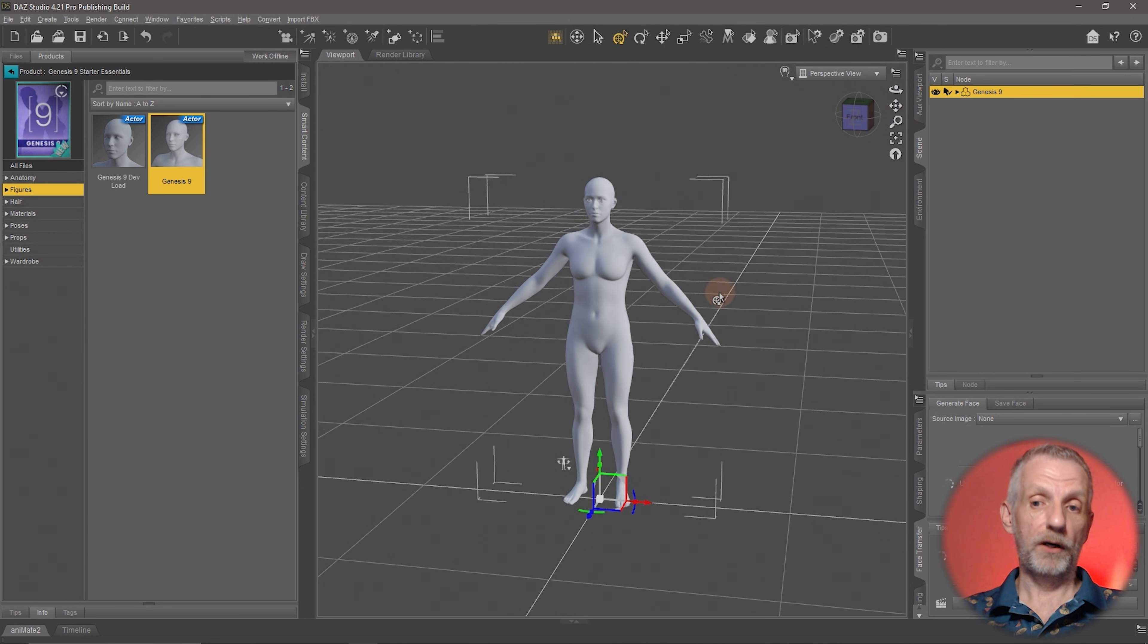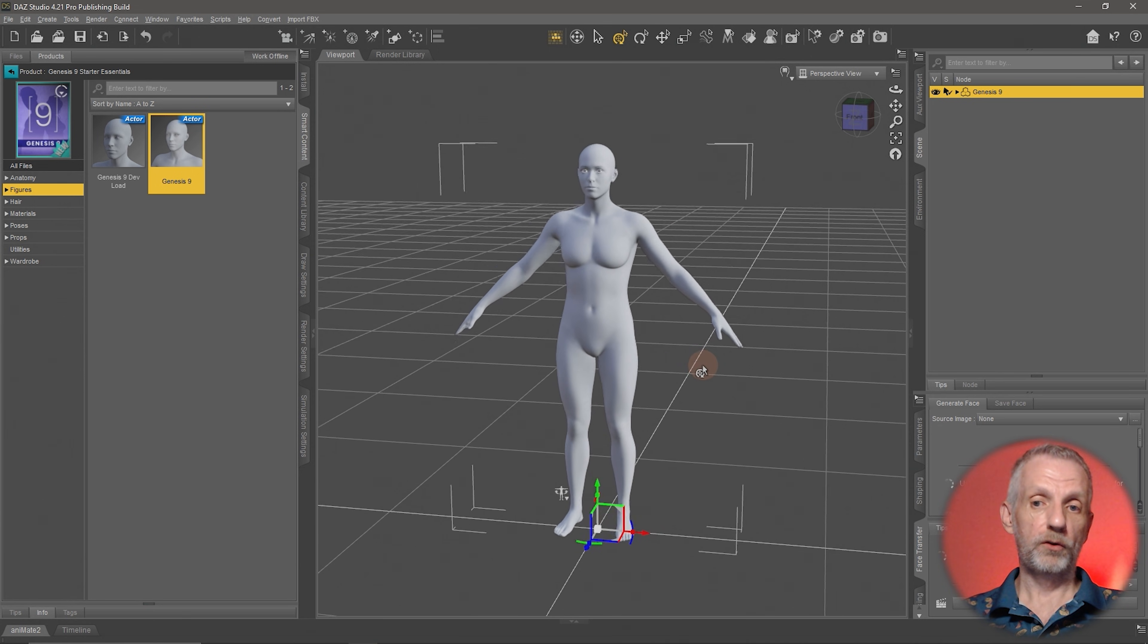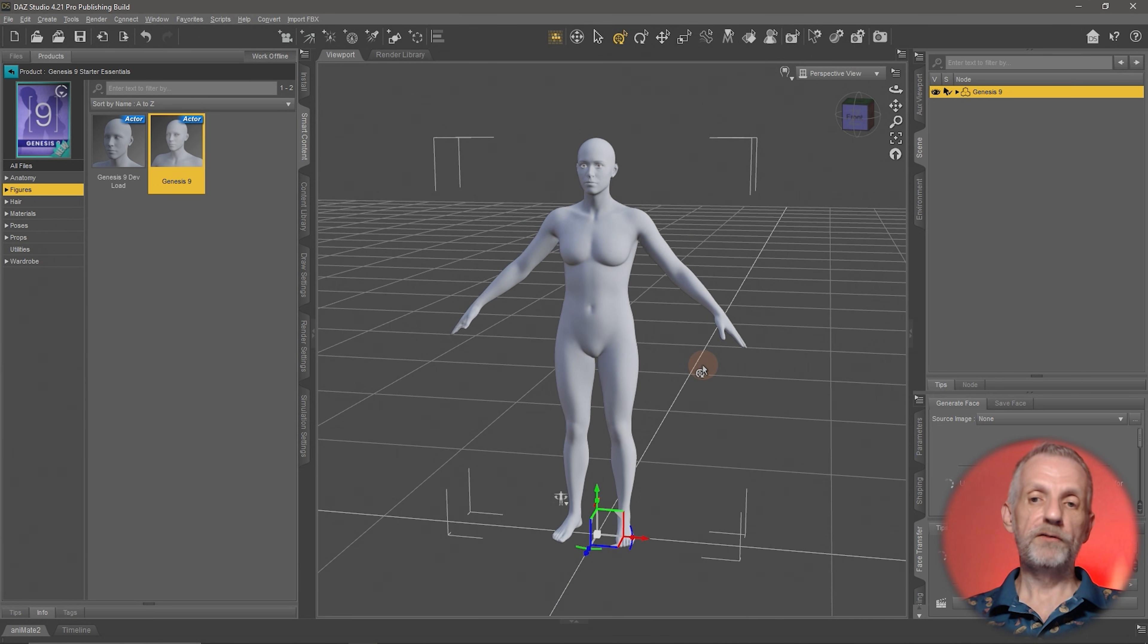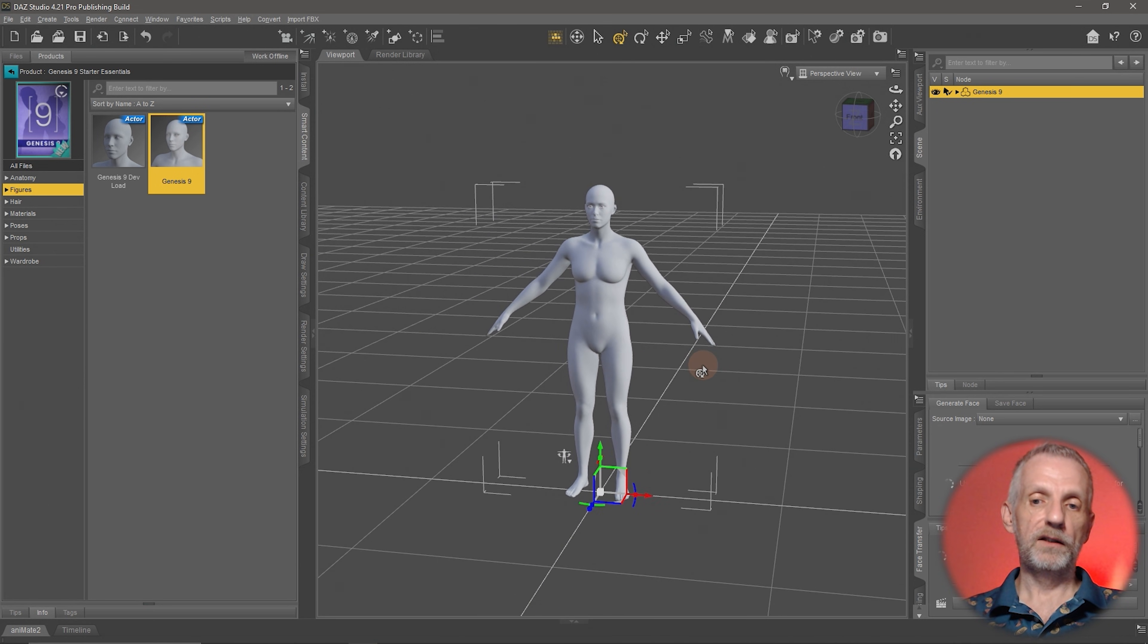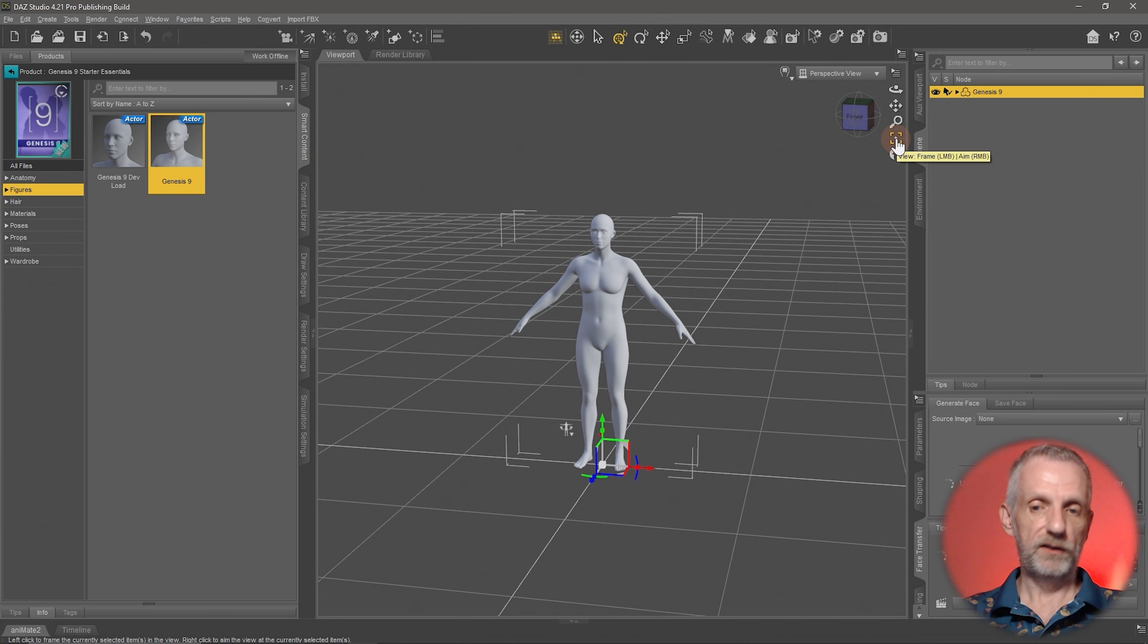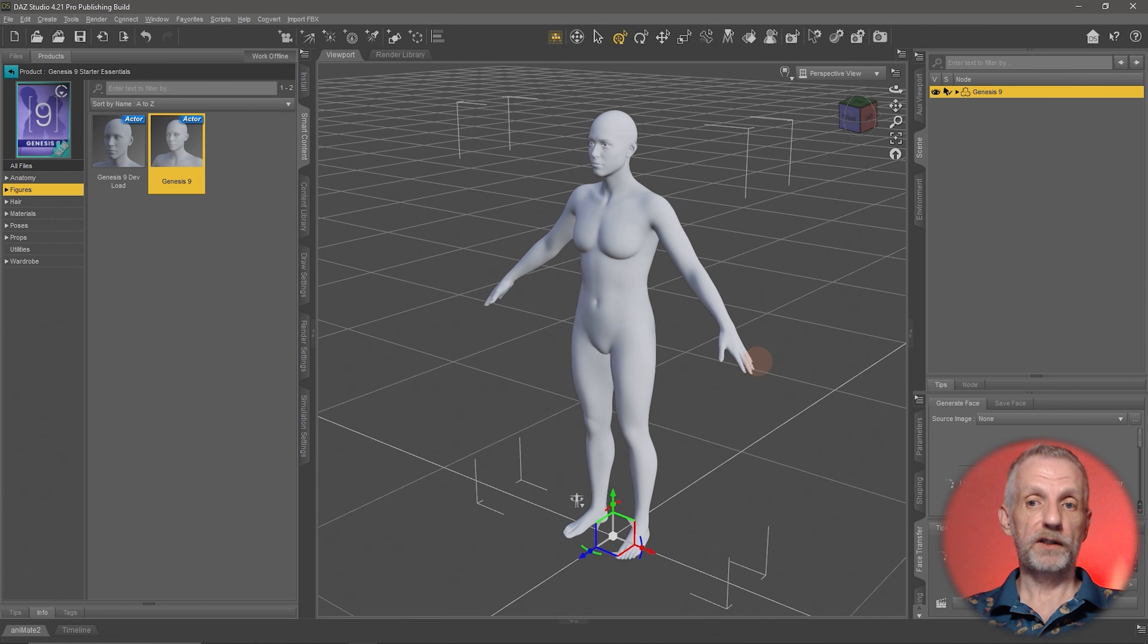You can also do this by scrolling the mouse wheel. Just hover in the viewport anywhere and scroll your mouse wheel—that'll do the same thing. If you want to focus in on the selected object in your scene, that's where this little square icon comes in. It's the Focus key that you might know from other applications. In Daz Studio, the shortcut key for that is Ctrl+F.